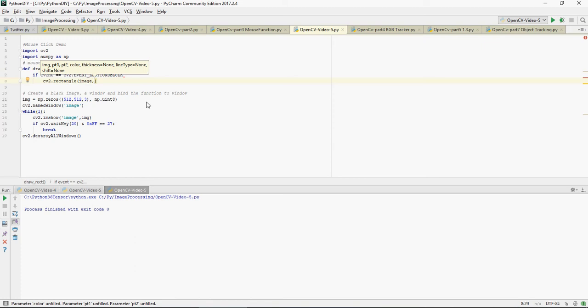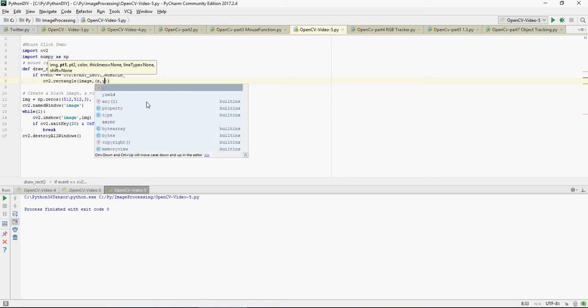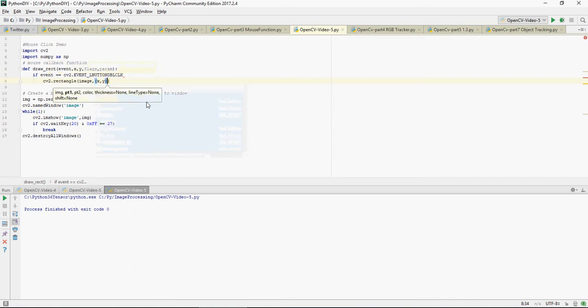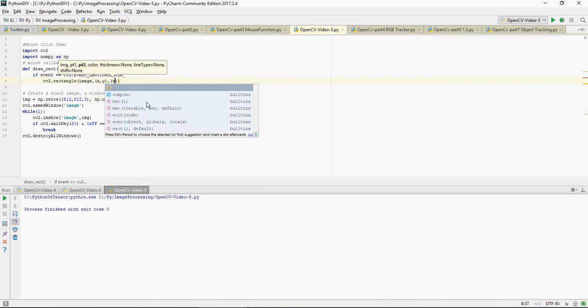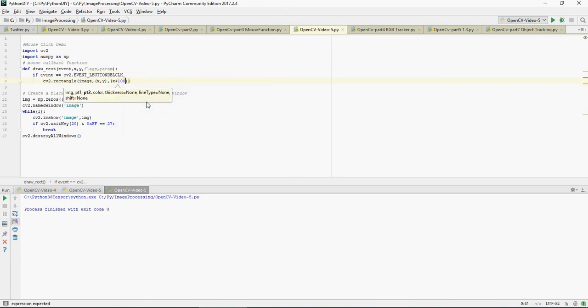Then the next point - remember for rectangle in my previous video we have discussed how to create a rectangle. I'm going to say x plus 100 and y plus 100. This means that...